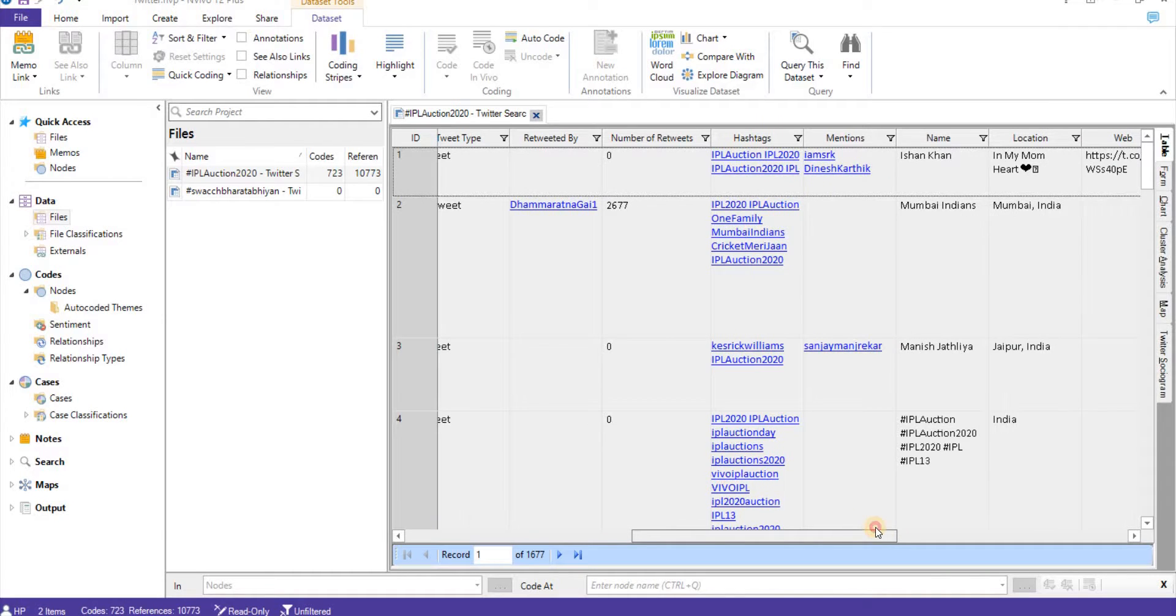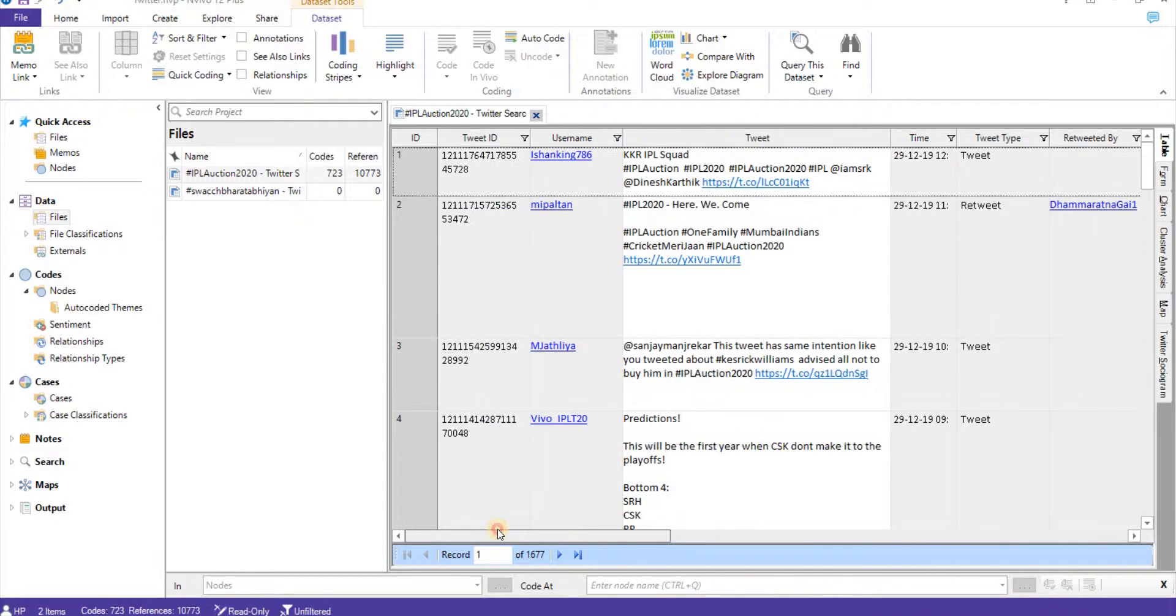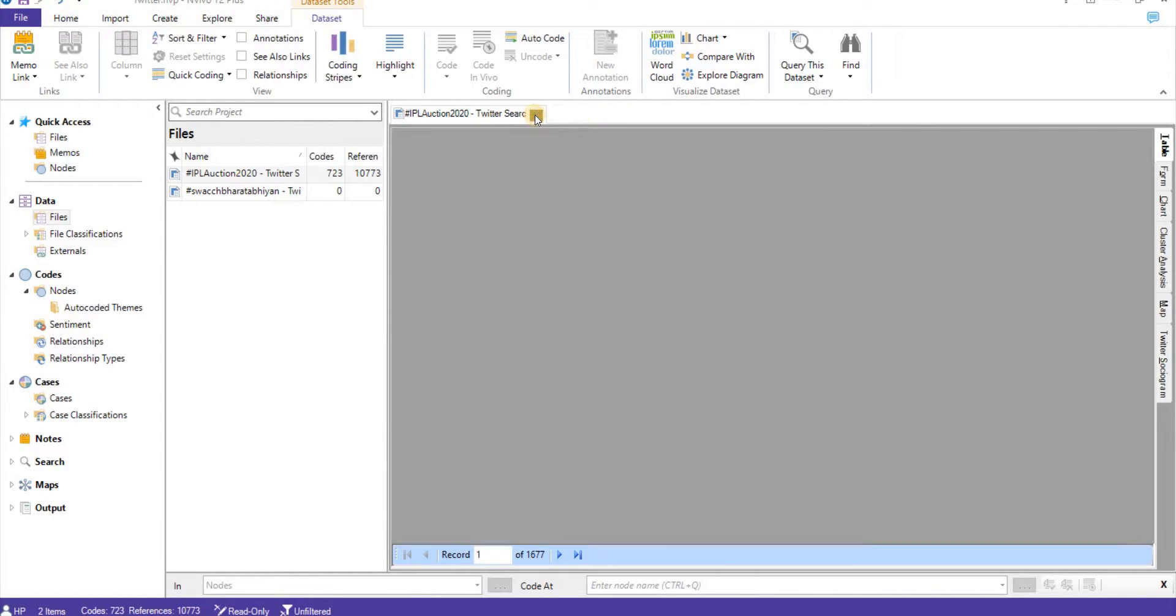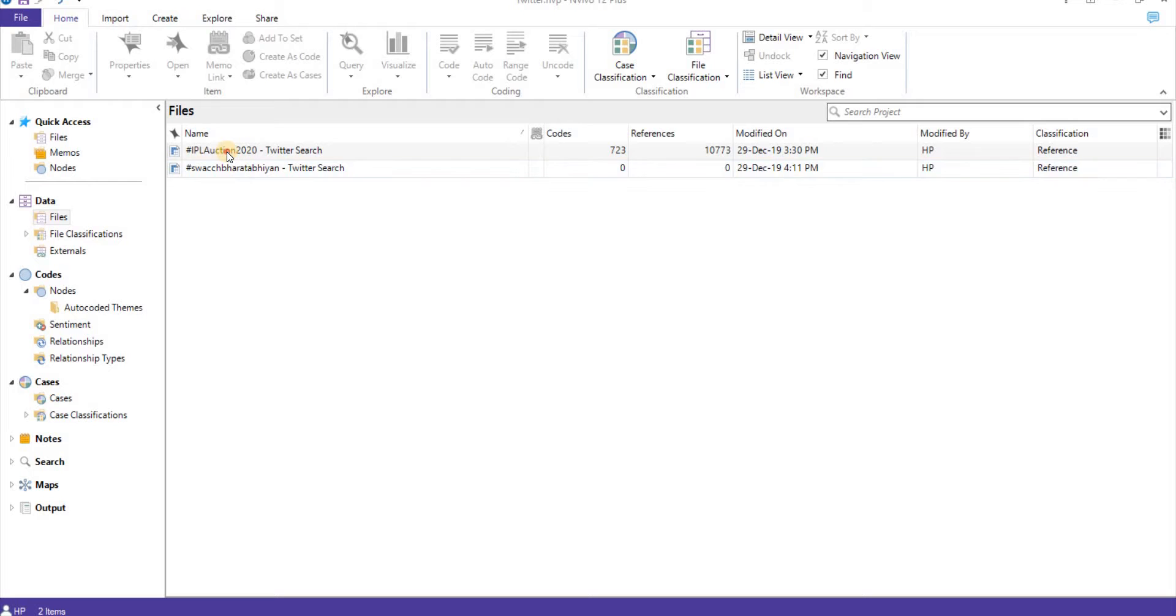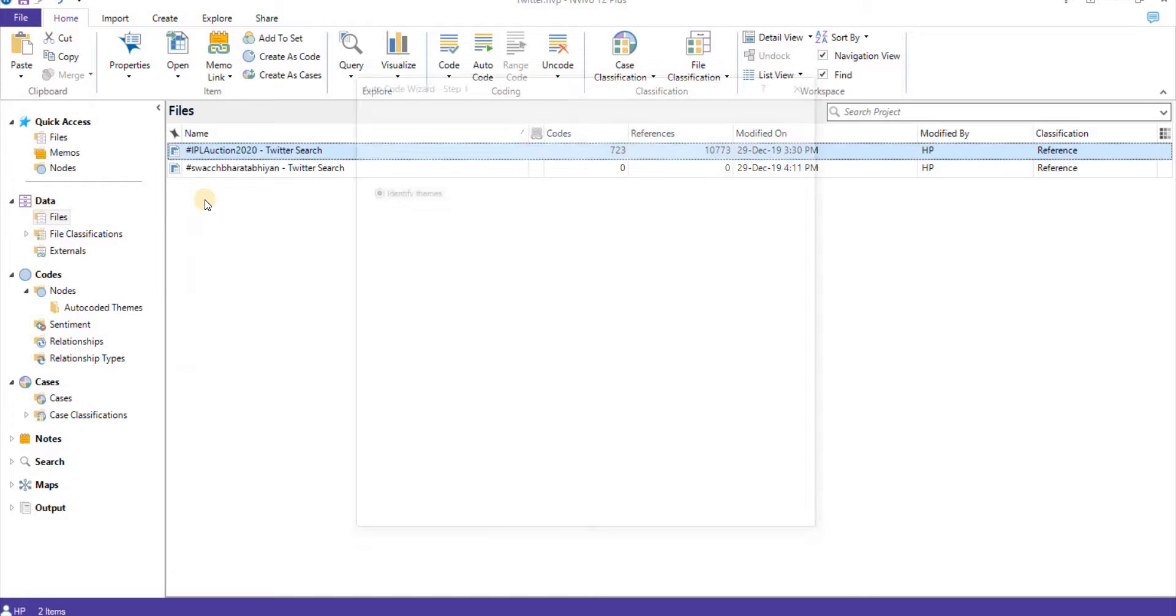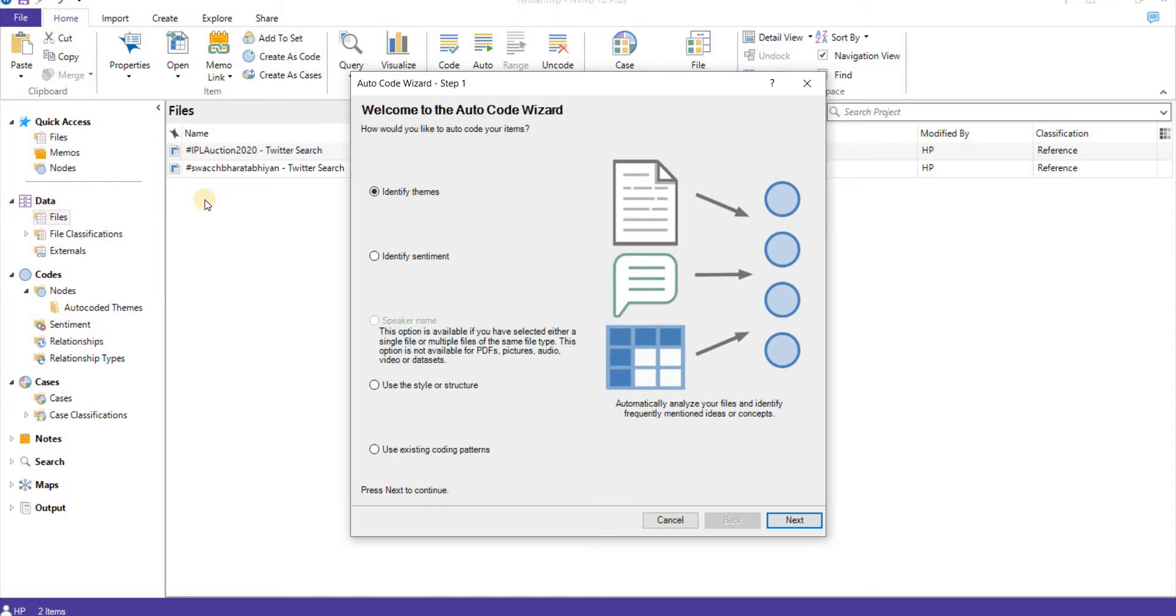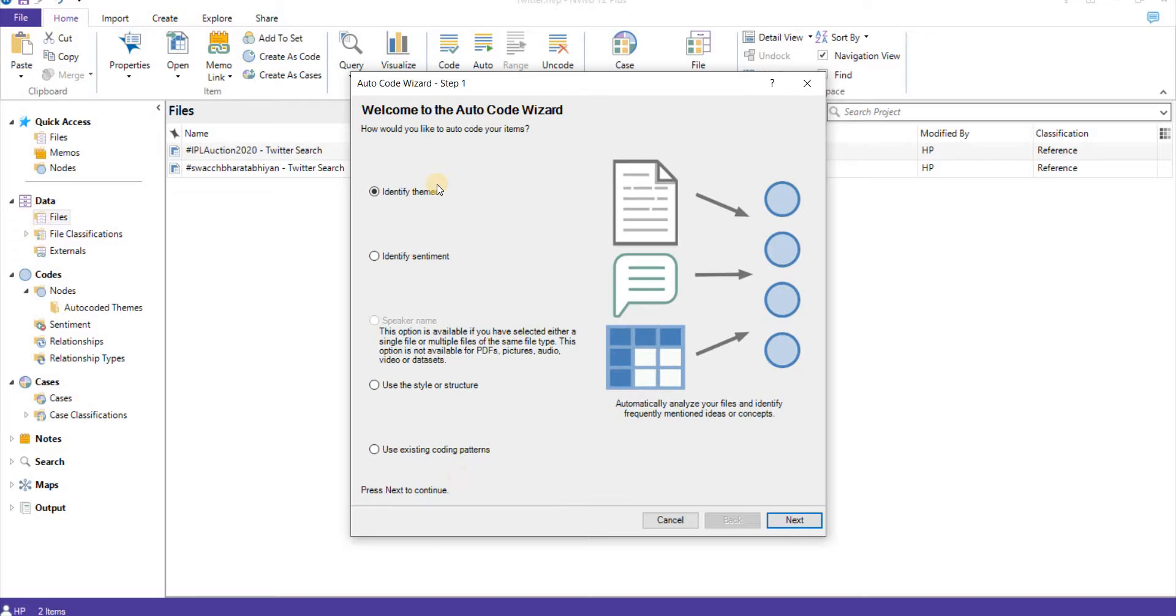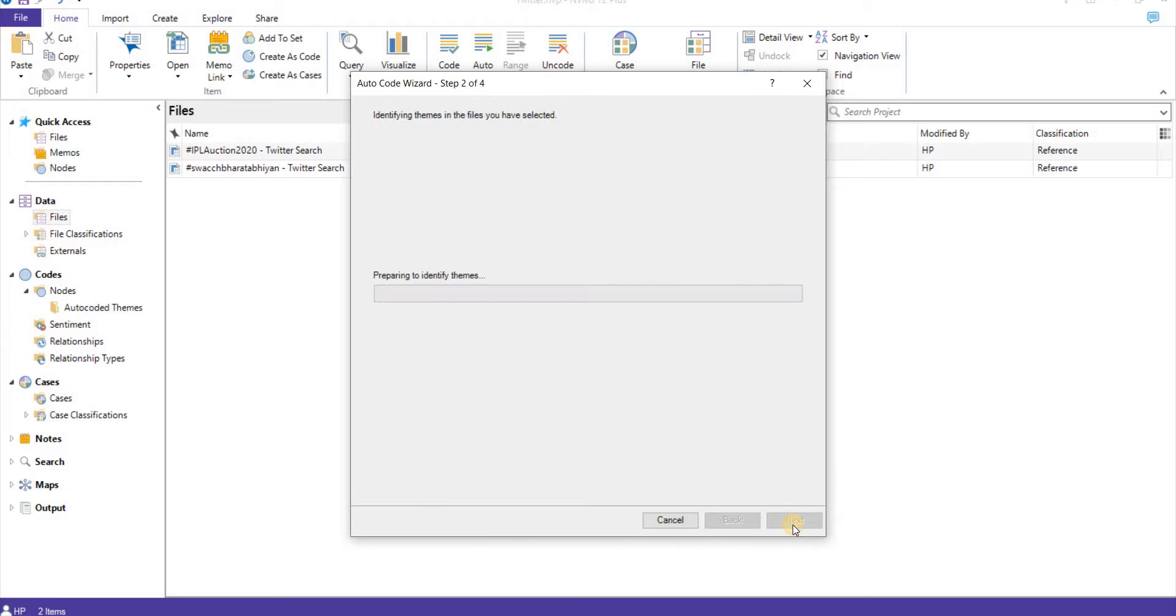To start with, first we'll see how to do auto-coding. We'll right-click and select auto-code. This dialog box has four options: identify themes, identify sentiments, use style structure, use existing codes. One by one, let's start with identify theme. I'll select identify theme and click on next. It's preparing to identify themes.